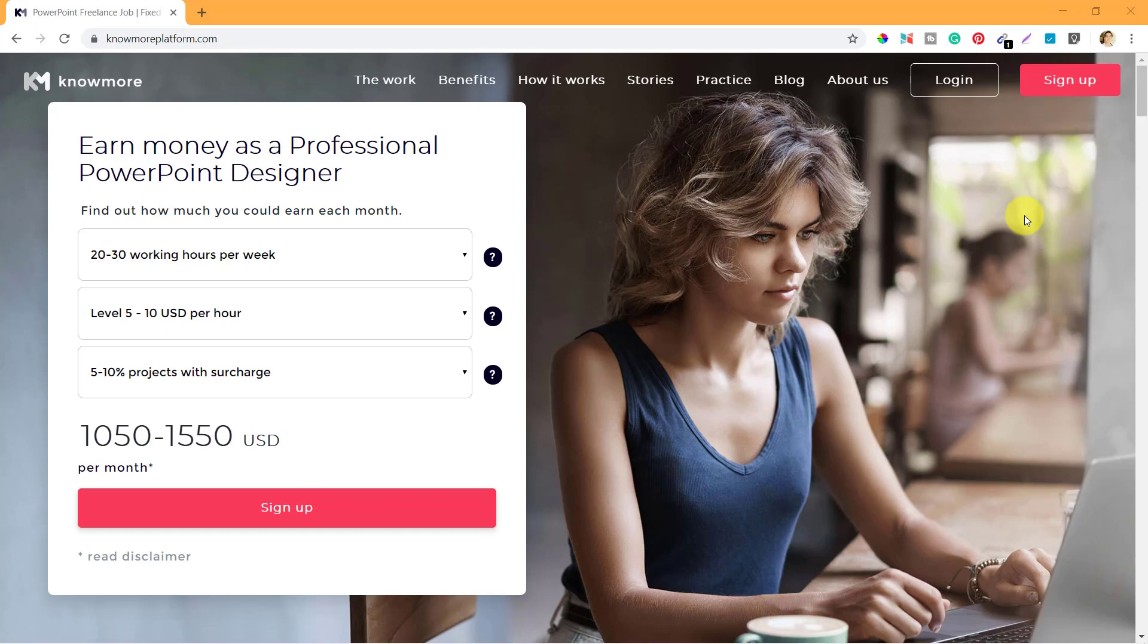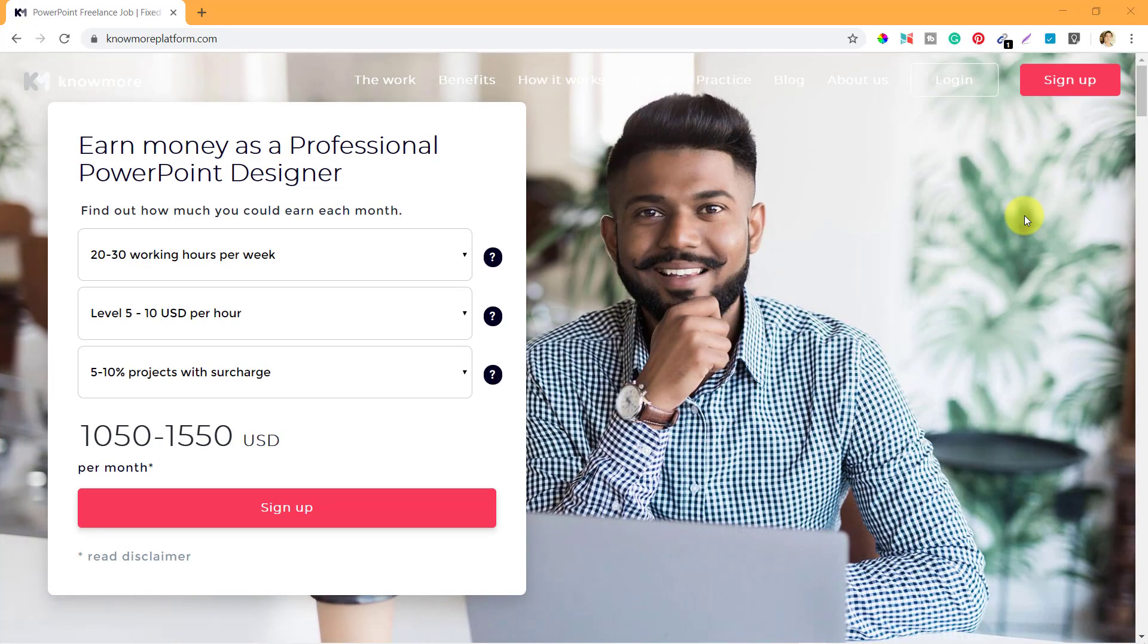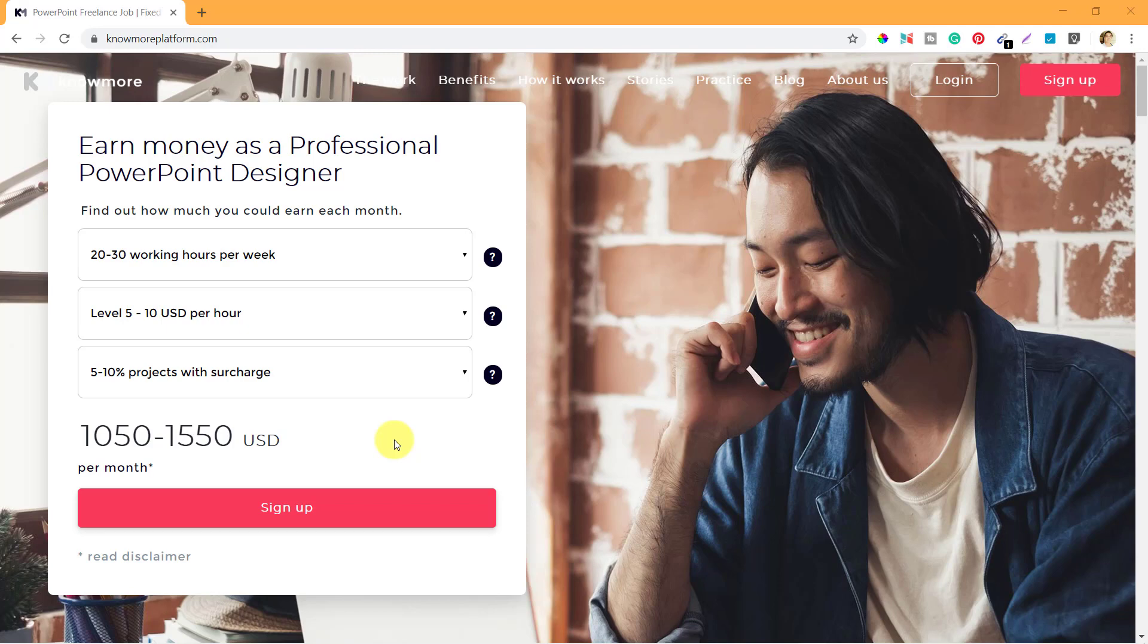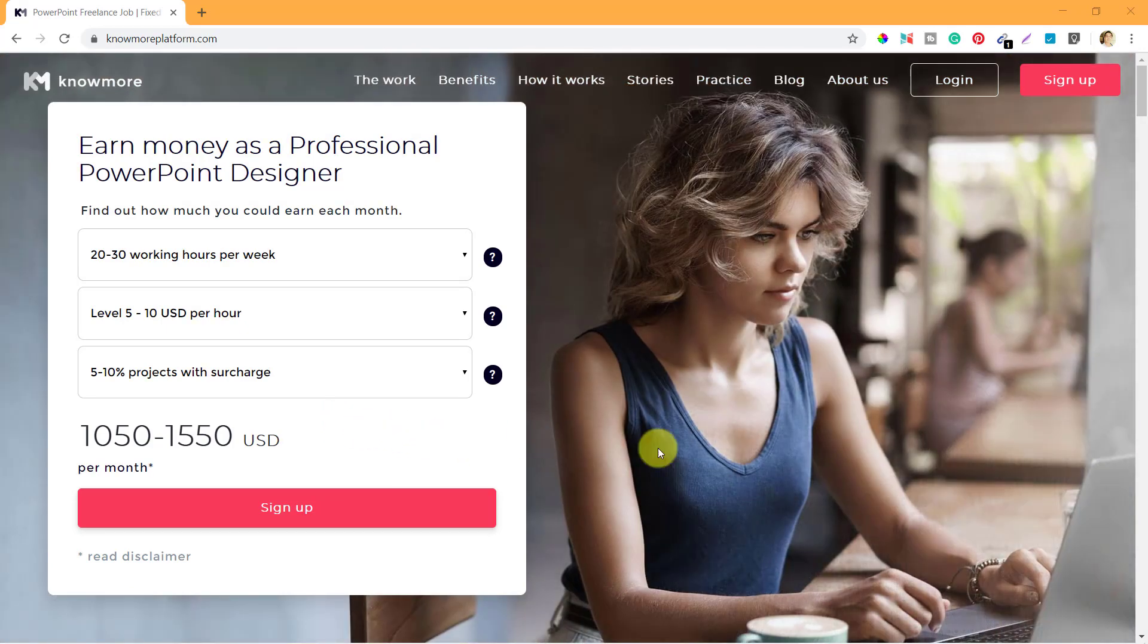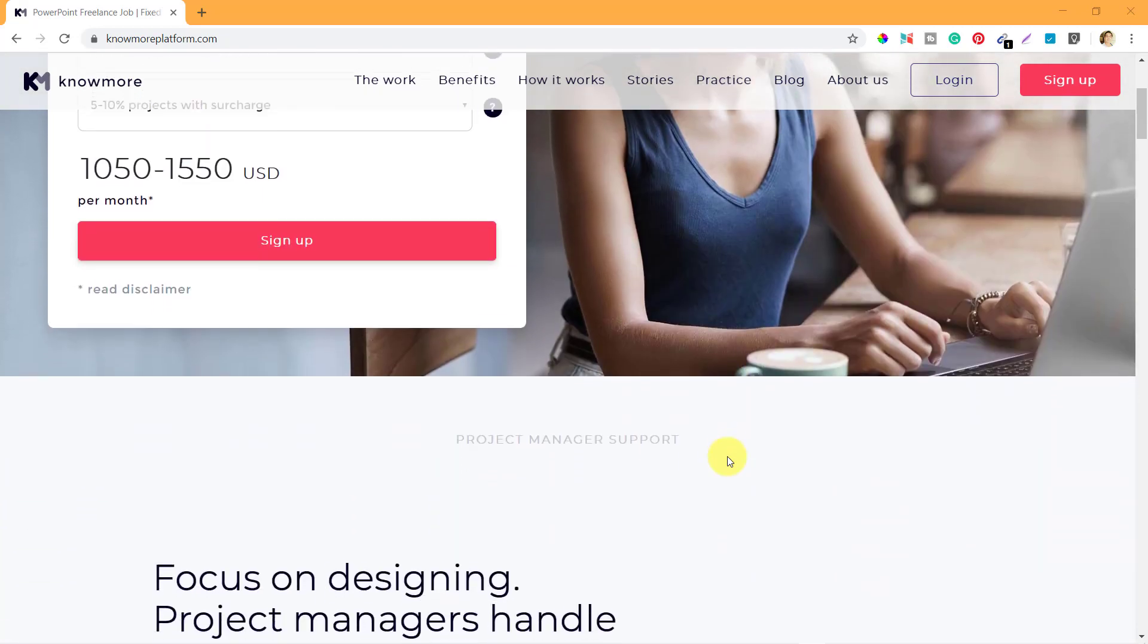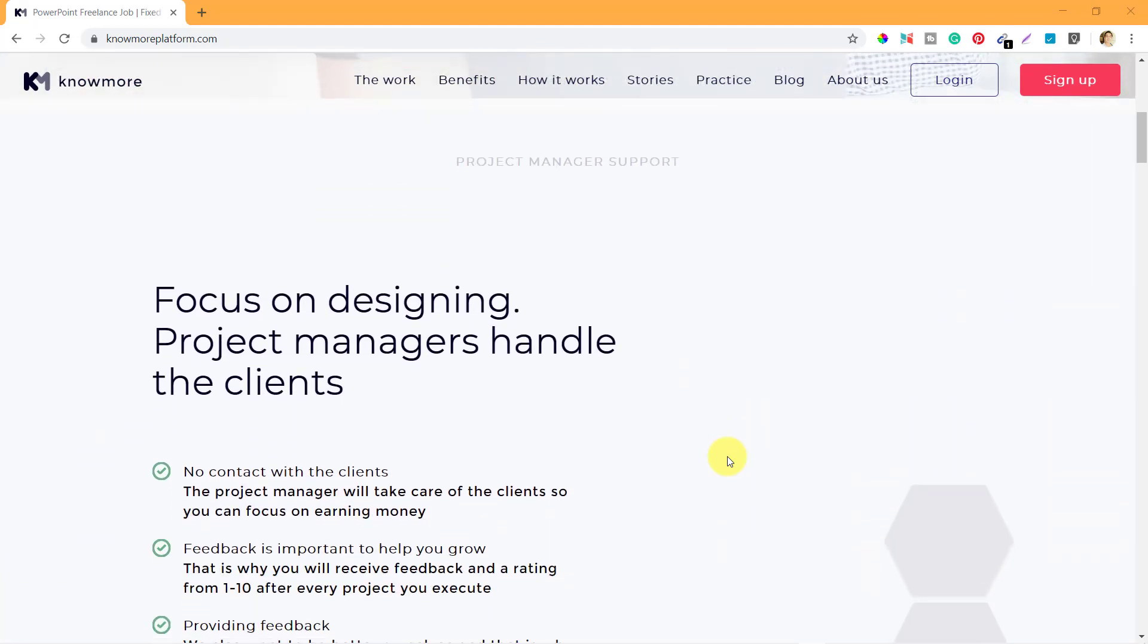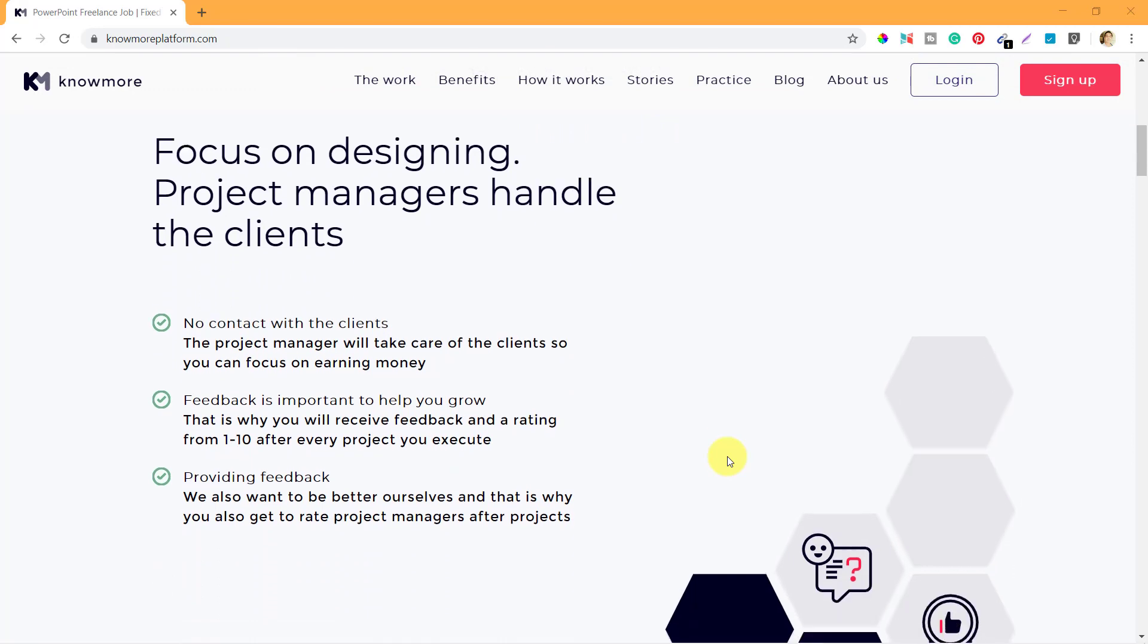Hello! In the previous video we saw the earning potential that someone has on nomoreplatform.com. We used the calculator to see how much you can earn based on your working hours and level. Now let's continue to see what else they have on their homepage or landing page.